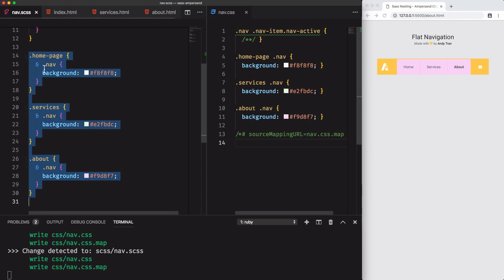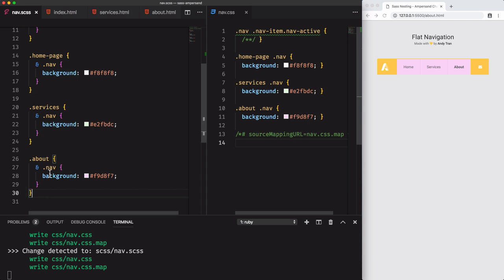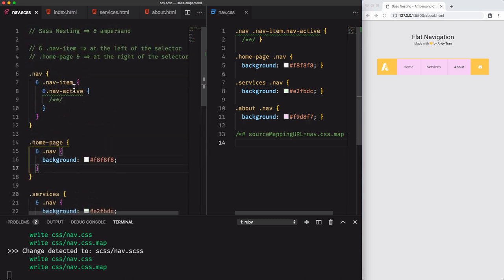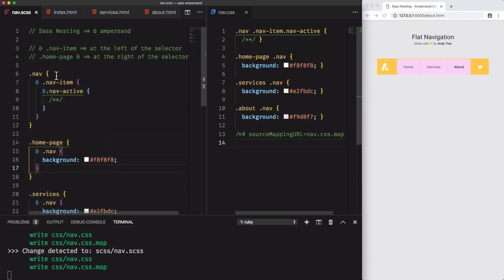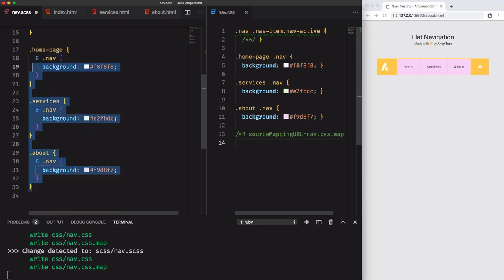We've got this nav selector repeated three times. Plus, this code is also not organized. Because this is a nav styling, and we want to change the nav styles within the nav selector. This is what we want to achieve.